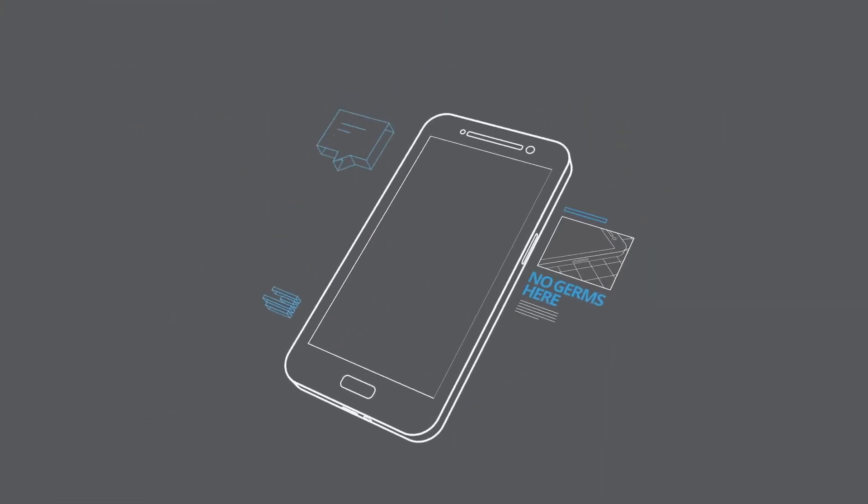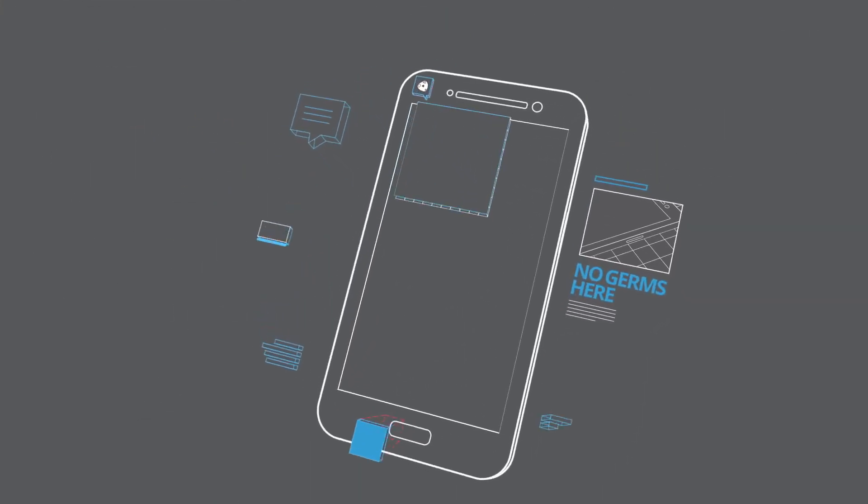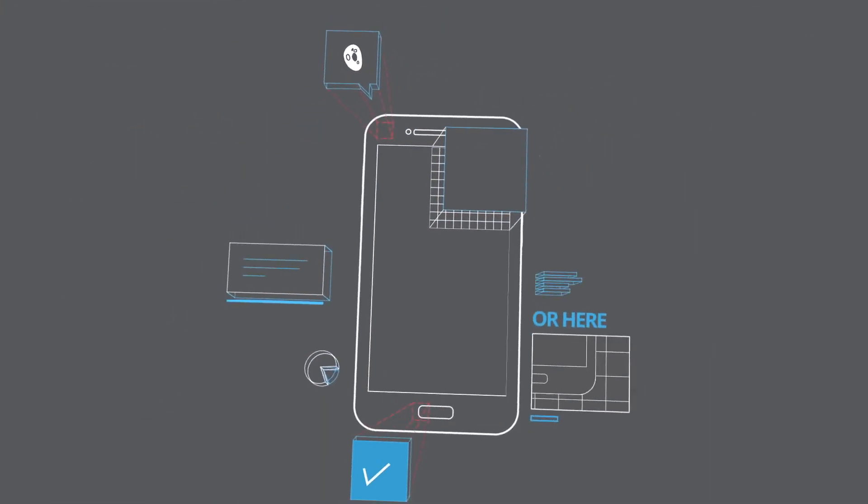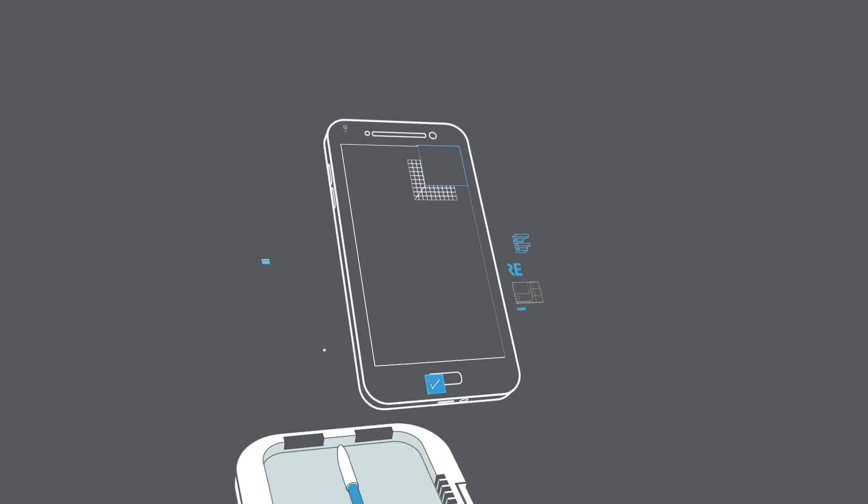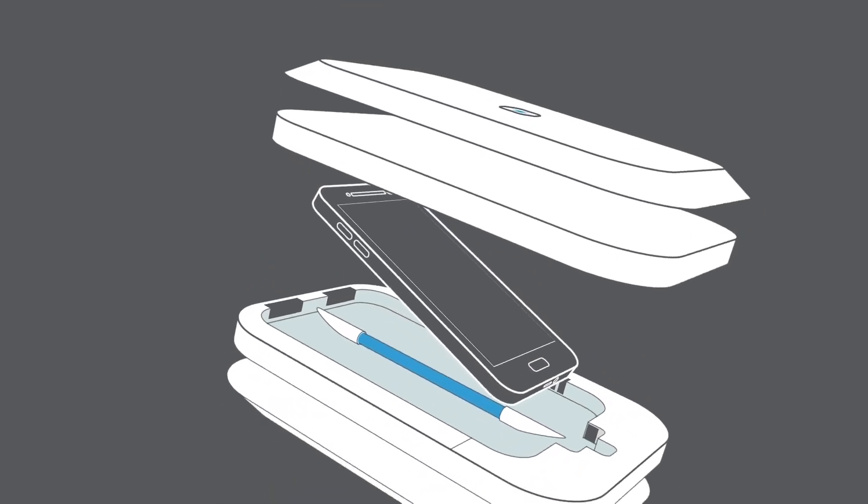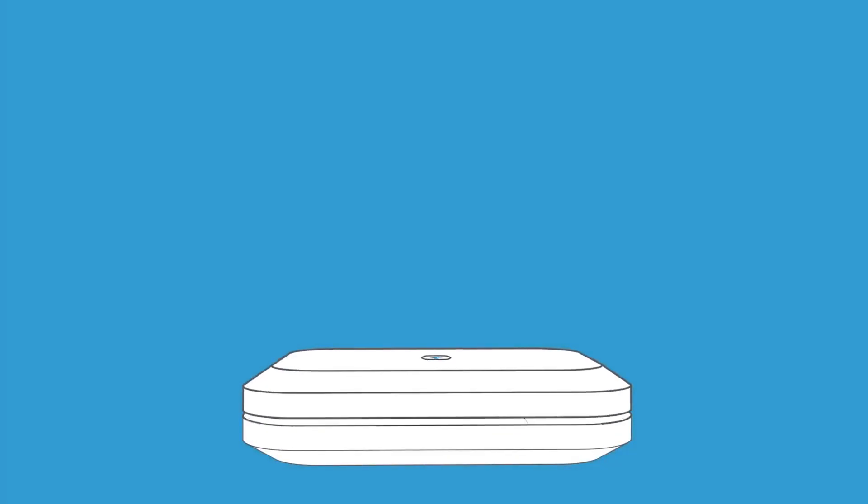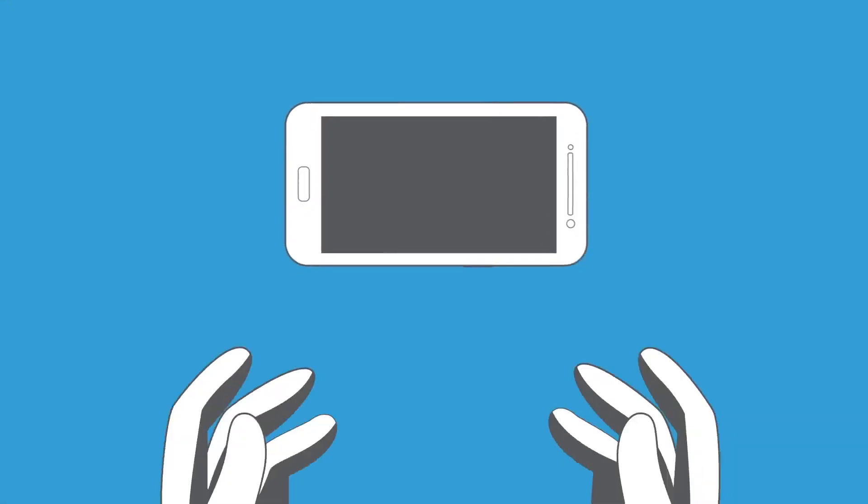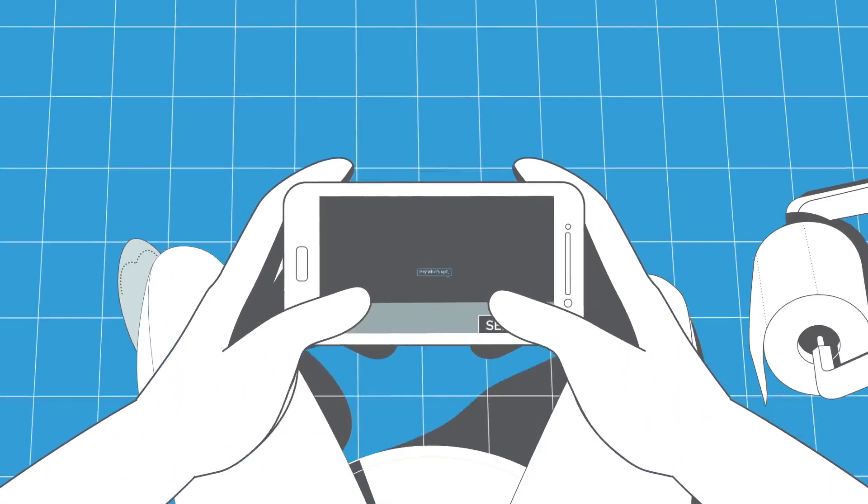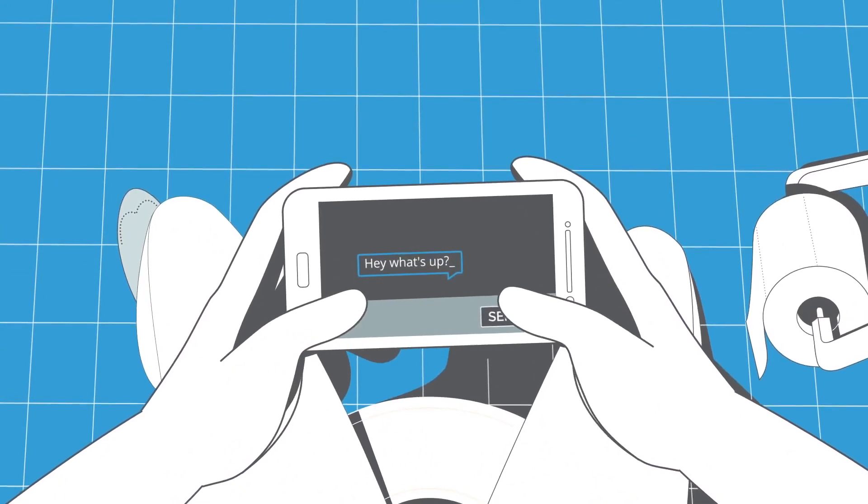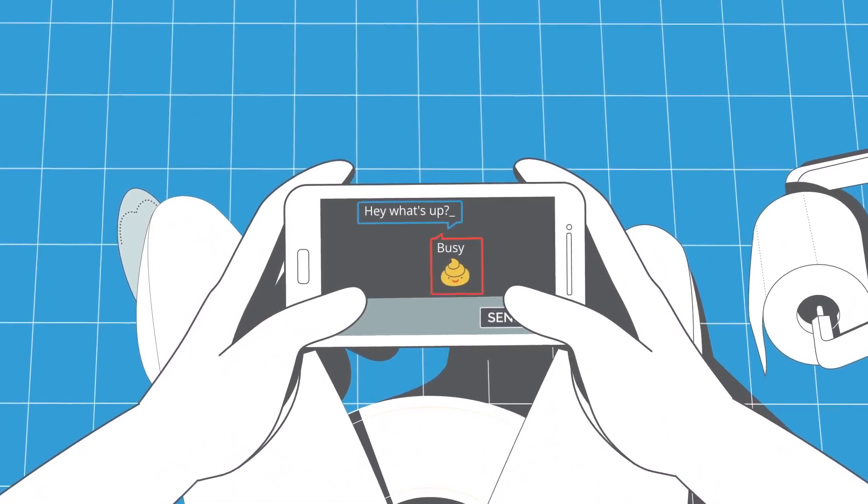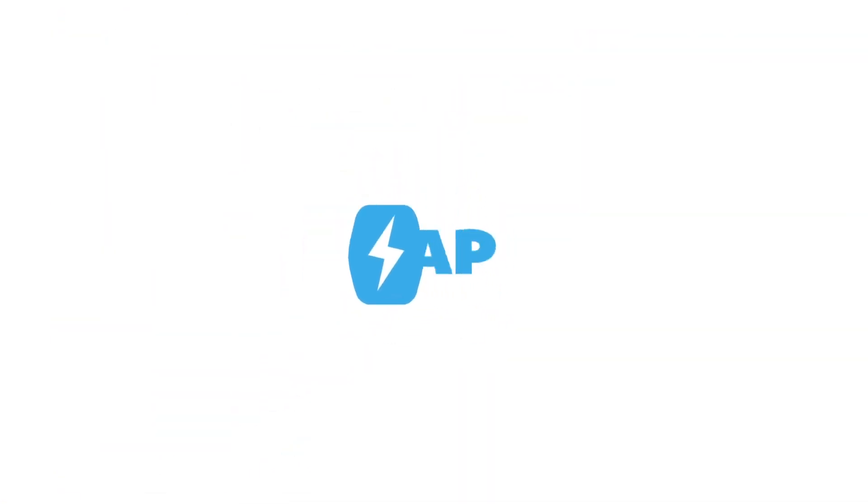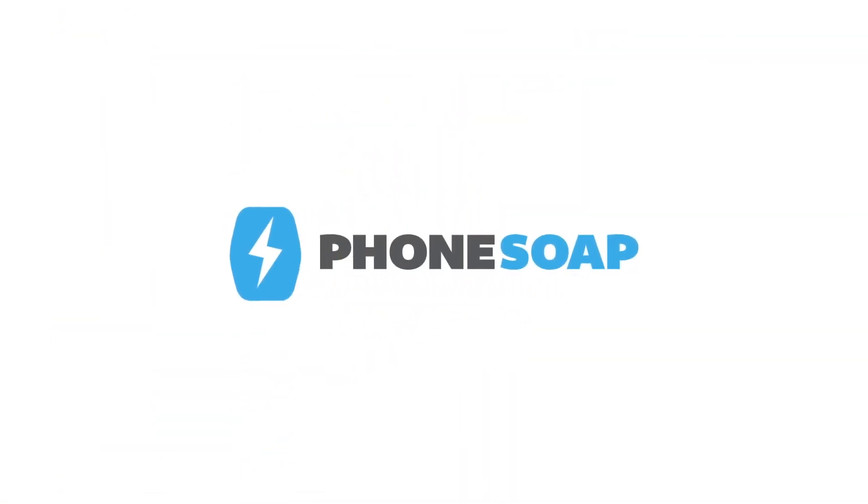And it gets in all the nooks and crannies that damaging chemical wipes don't reach. Your phone comes out charged and germ-free, so you can do what you need to do. Don't get sick. Get PhoneSoap.